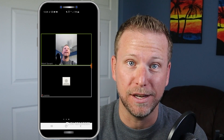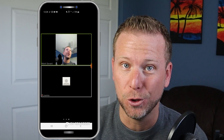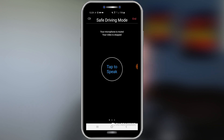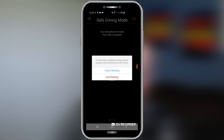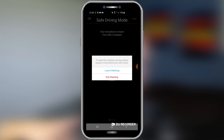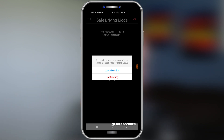What about when the video is done? Super simple — you're going to swipe left and then simply hit the end button at the top right. Now you can either leave the meeting, which just removes yourself, or you can end the meeting, which will knock everyone out. Keep that in mind when you're choosing your leave option.